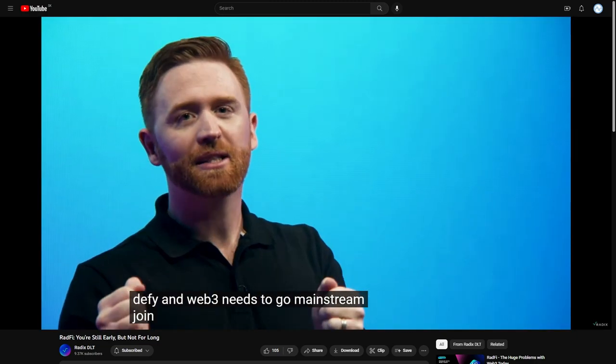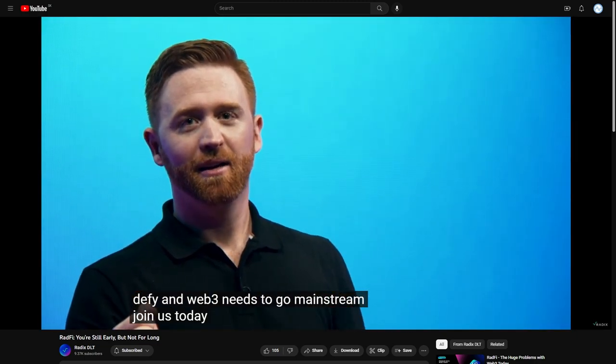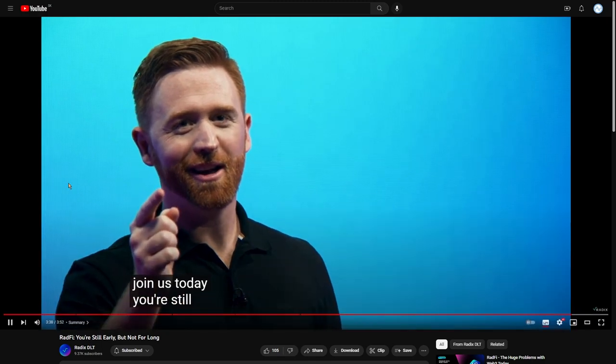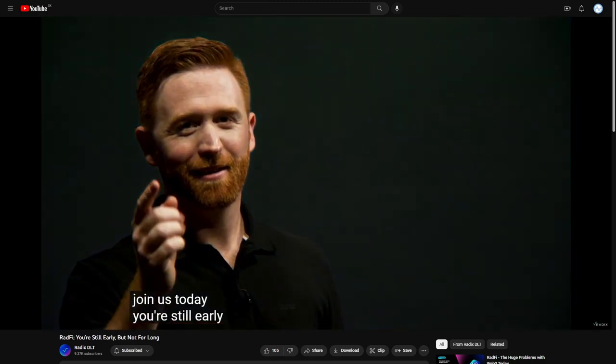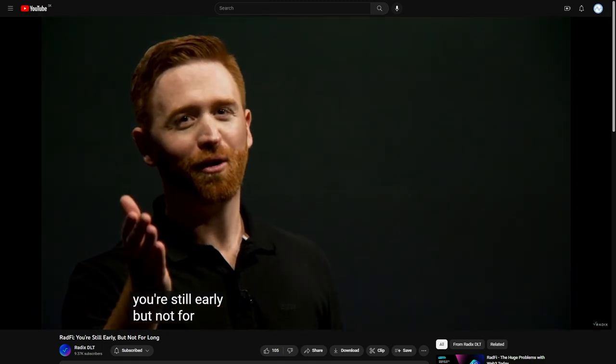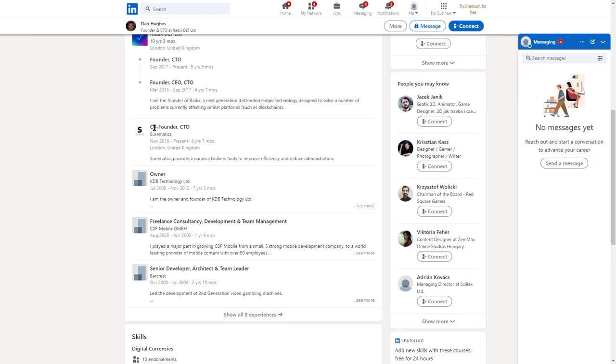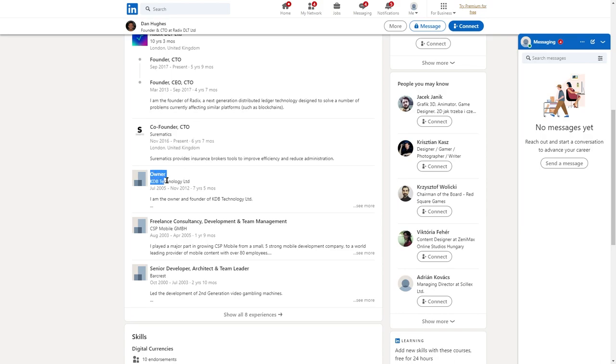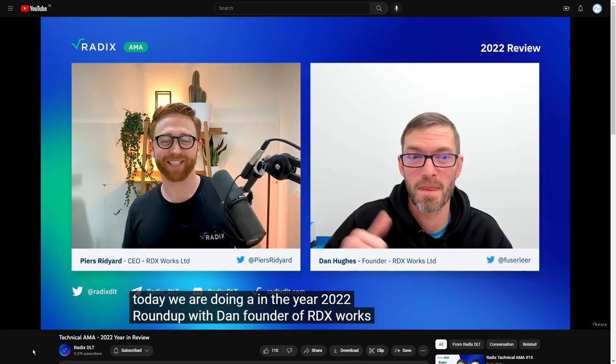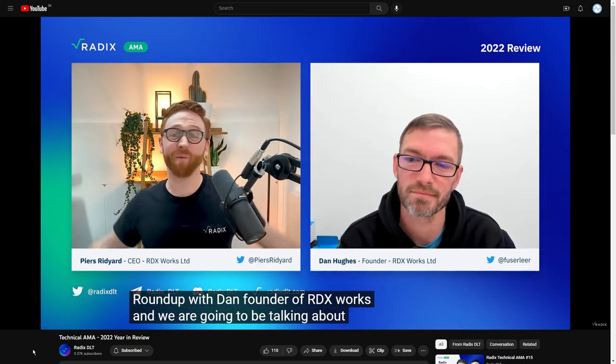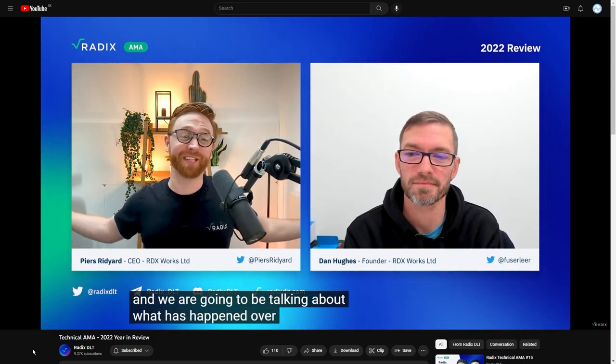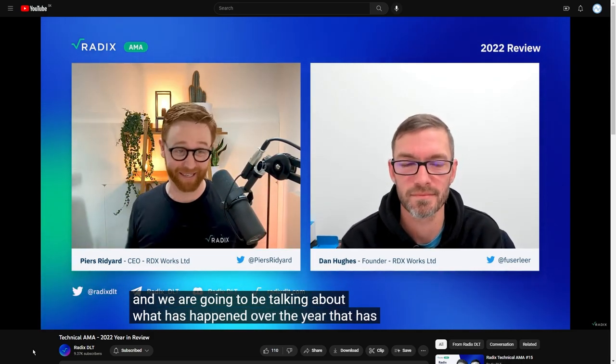Join us today. You're still early, but not for long. Dan, the founder of Radix, with truly extensive experience from tech industry, is appearing more sporadically on videos these months, attending only technical AMAs.